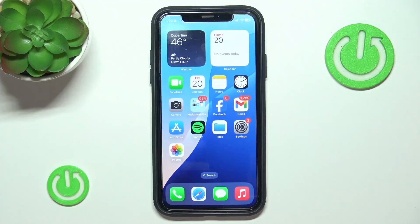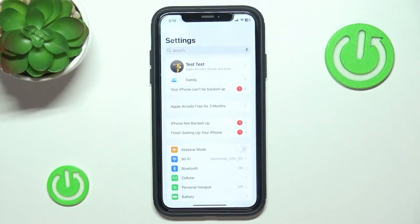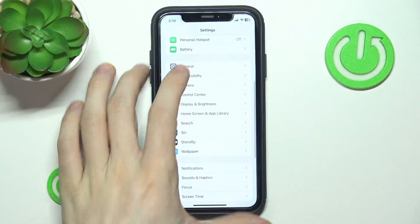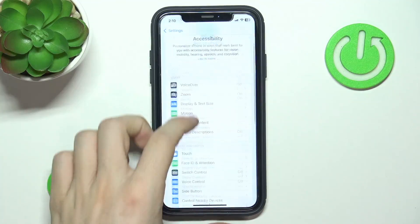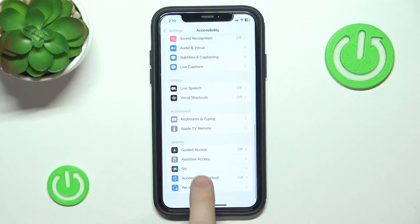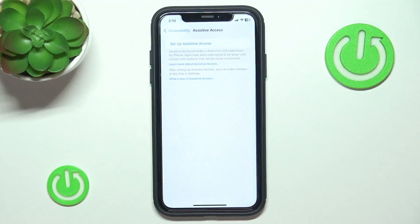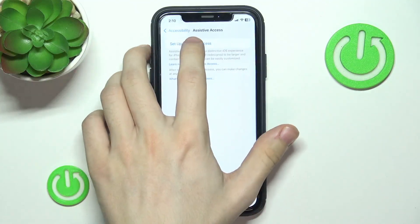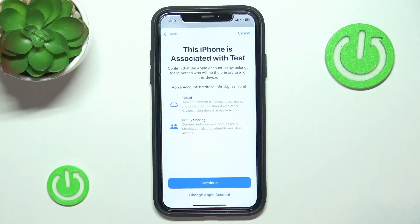To set it up, go to Settings. In Settings, go to Accessibility, and I'm going to walk you through all of the steps and explain everything you need to know. In Accessibility, find Assistive Access at the very bottom, then click on Set Up Assistive Access, then click on Continue. Now it says that this iPhone is associated with your Apple account.